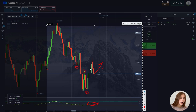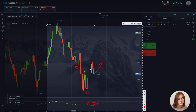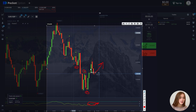The same candlestick can be both a down fractal and an up fractal. As the default fractal is a five-candle formation, you must wait for the fifth candle to close before making any trading decisions. This is due to the fact that the price may change during the formation of the fifth candle.